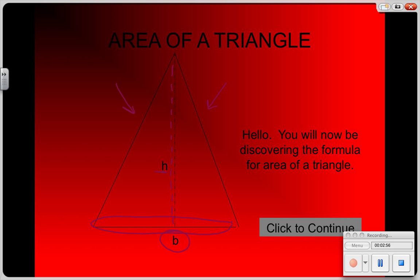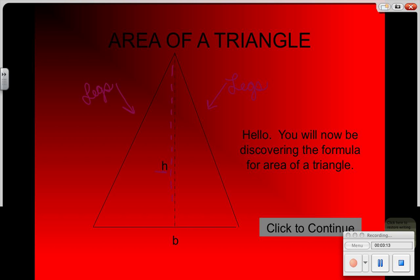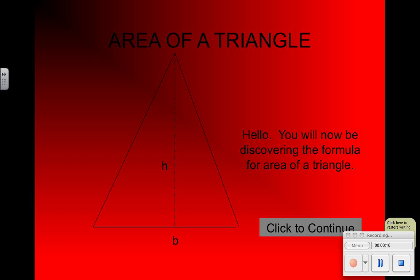These two points at the bottom are the legs of the triangle — not until our geometry unit will we get more into that — but these are not the base. The base is the bottom of your triangle where the height comes down at that point, and that's how you can always find where your base is.